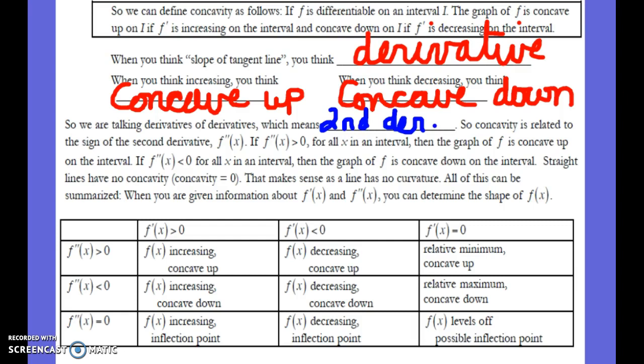Let's look at how this is summarized in the table. If the first derivative is positive, the function is increasing. If you then take the second derivative and it's greater than zero, the function is increasing and concave up. If the second derivative is less than zero, it's increasing and concave down. And if the second derivative is zero, that's an inflection point.